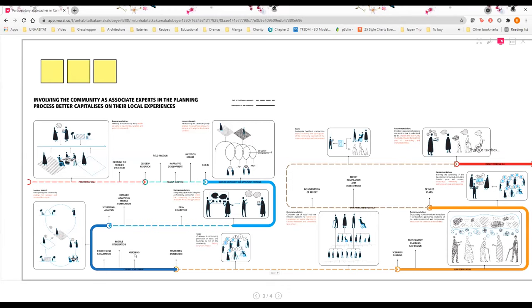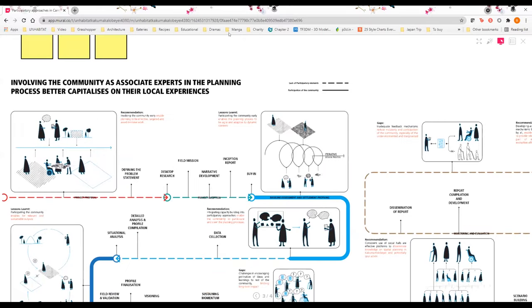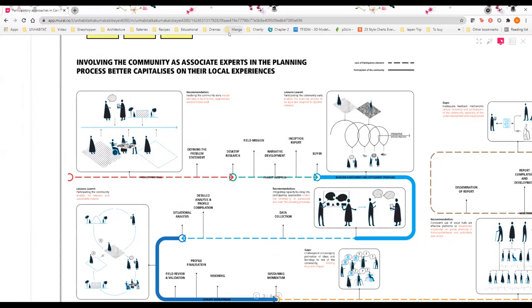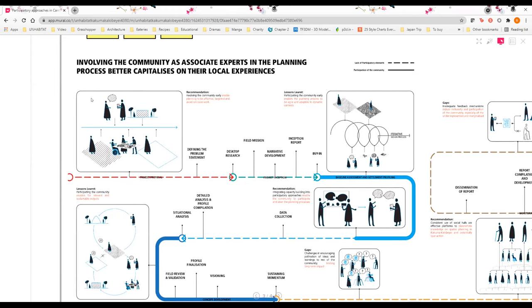At each point we are trying to analyze the different activities under each phase itself and how participation of the community can be either further improved or integrated. Some of the key points that are raised here are also relevant to planning in other contexts. For example, UN-Habitat has recognized that there is opportunity in including the community at the project proposal stage to define the problem statement so that we can together with the community submit it for fundraising.